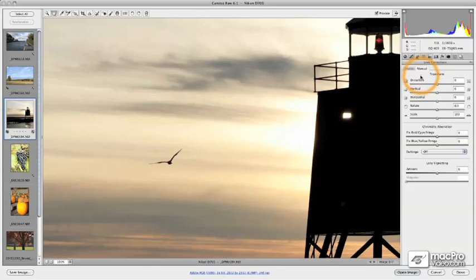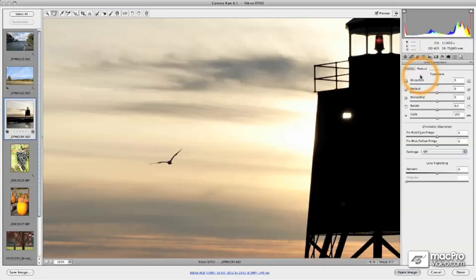Any time you can make edits at the raw level, it's something you're going to want to do — both to save yourself time later on and to give yourself the ability to come back and redo the edits if you need to, whether the technology changes or the goals you have with the image have changed.